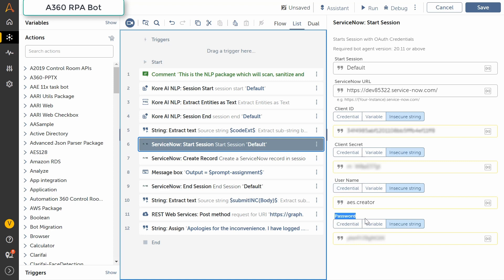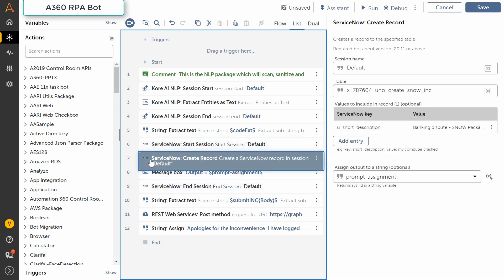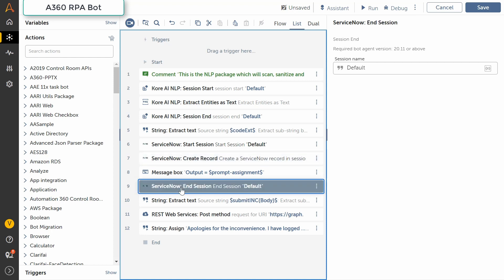He first starts a ServiceNow session by adding the ServiceNow URL, OAuth endpoint, and the login credentials. In the next step, he inserts a record into the incidents table by passing a JSON payload. The incident ID is then available for the subsequent steps in the workflow. This completes the design of the bot workflow.